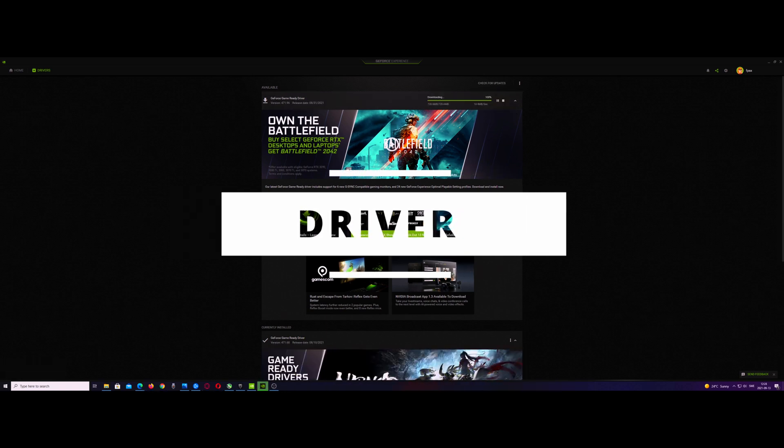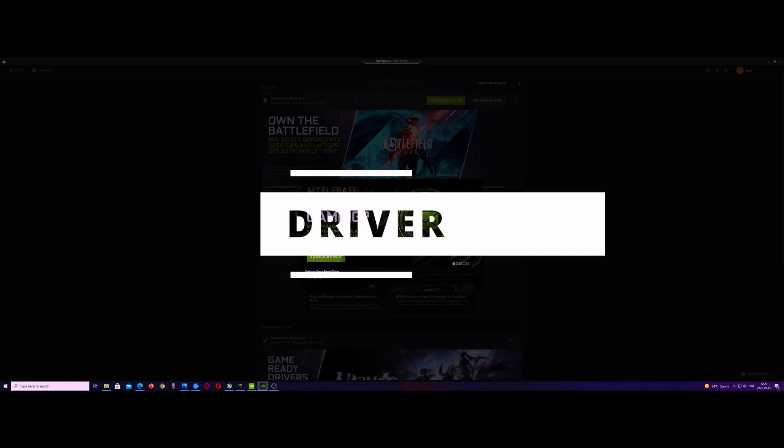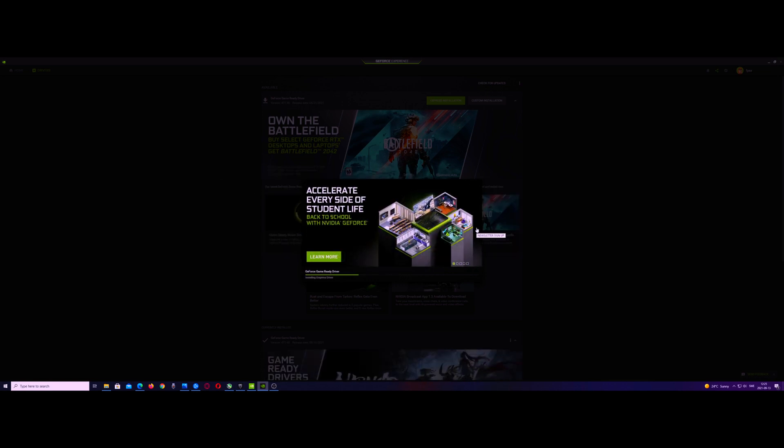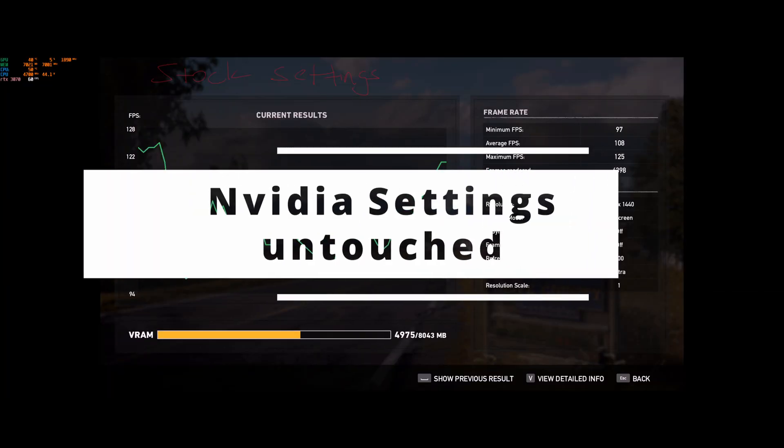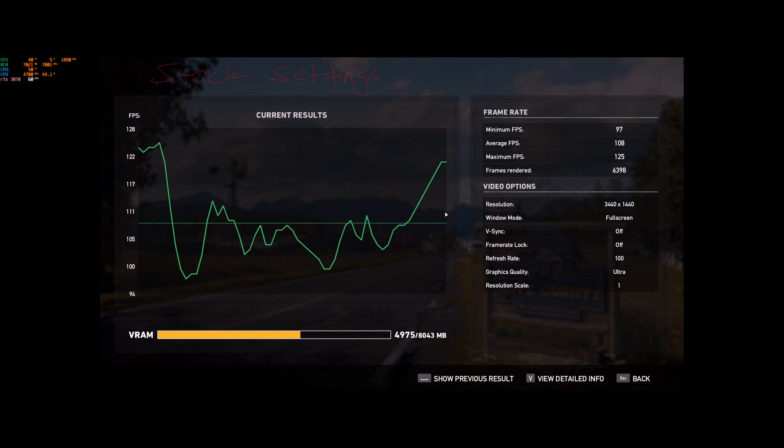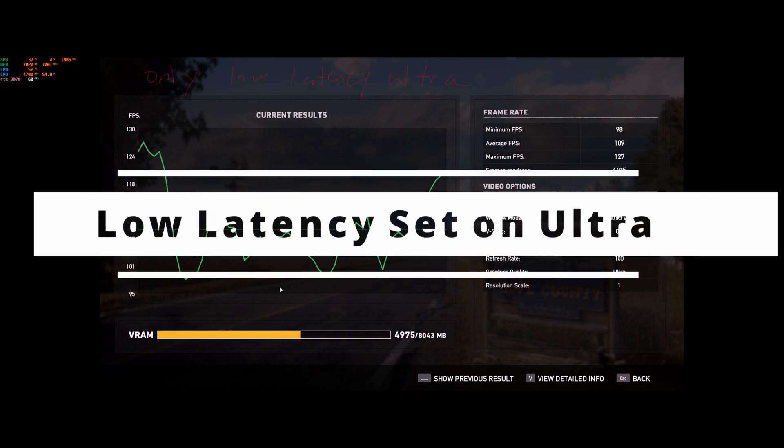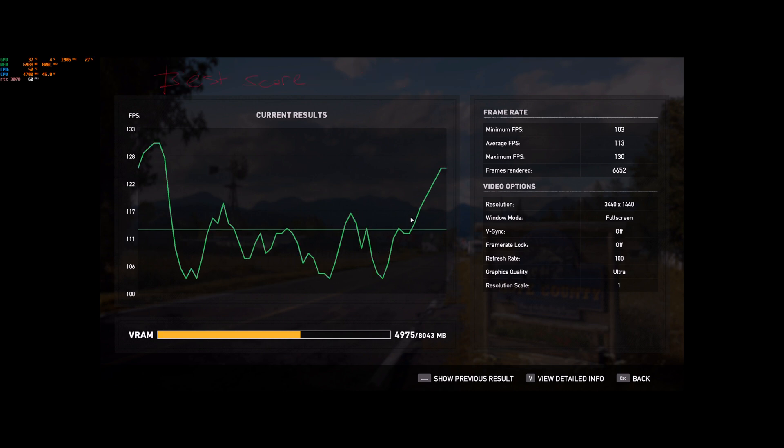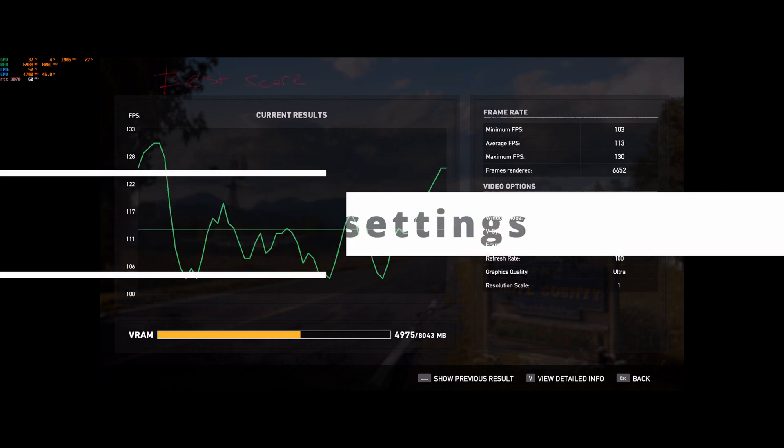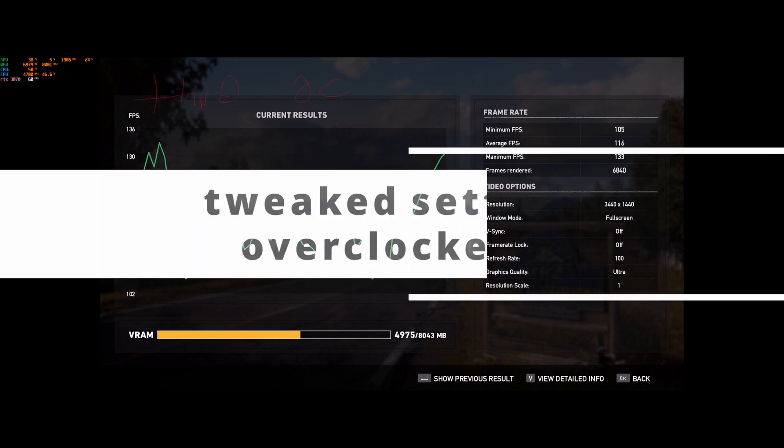These are our settings from Nvidia Control Panel which are untouched. Once you enable low latency, you can see the difference. This is the tweak settings and this was our best score with tweak settings.